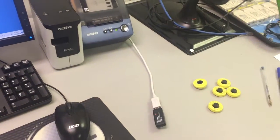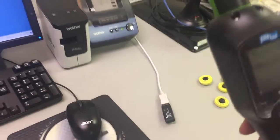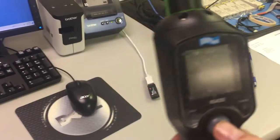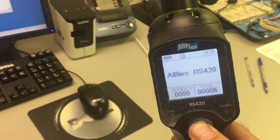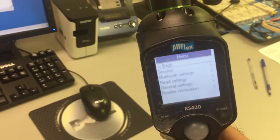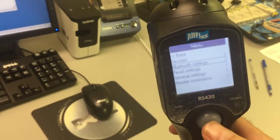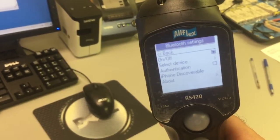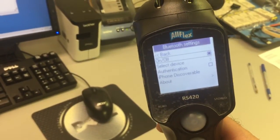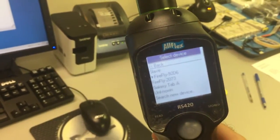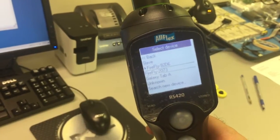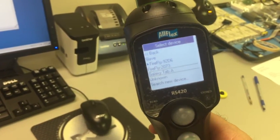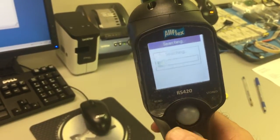We go to the Bluetooth menu, select device, and search for a new device.